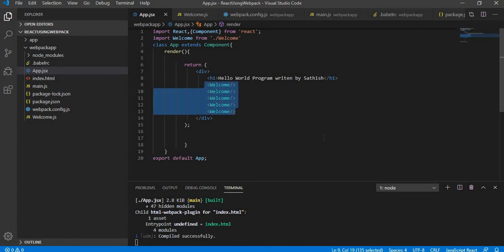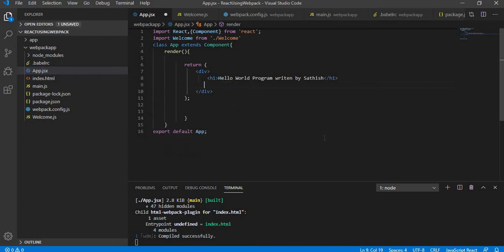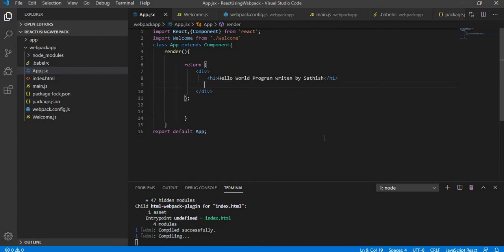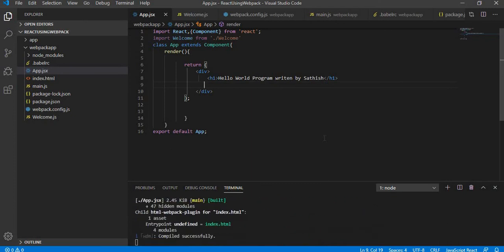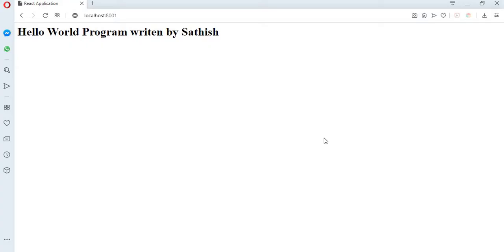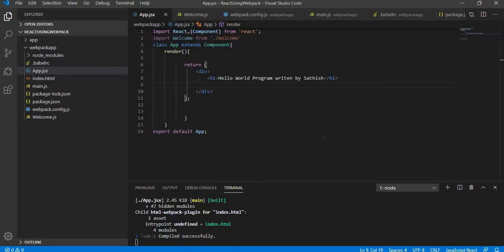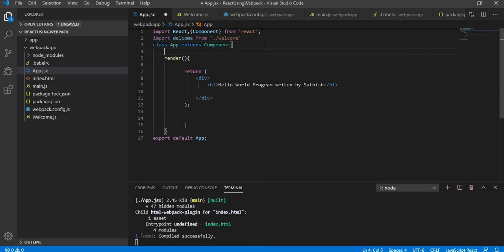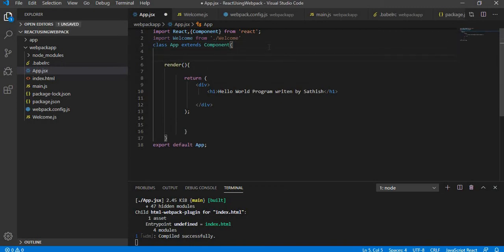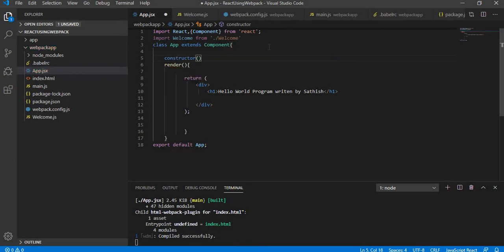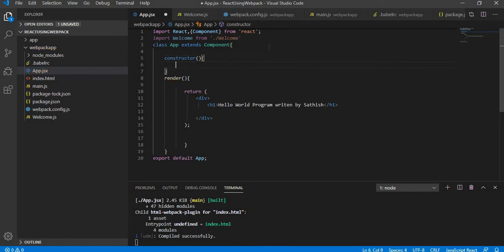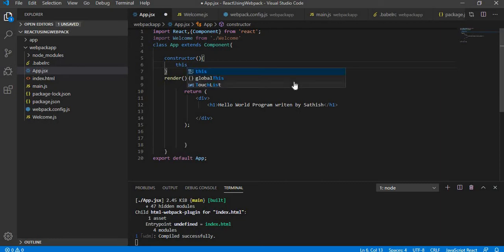I've explained state is a default storage. Let me take a look and see how to write a state or make a state store some values. I'm deleting all the welcome messages over here. Right now I'm going to write code to use state. Whenever you're going to use a state, you should write a constructor.